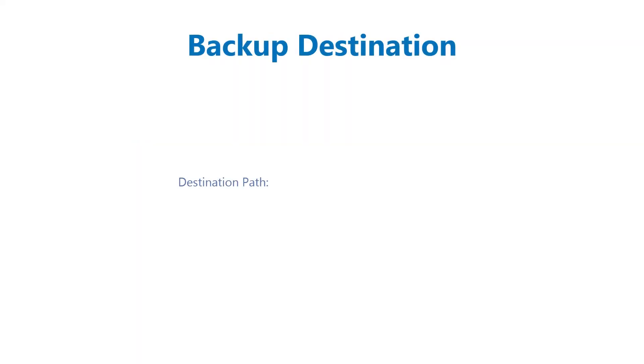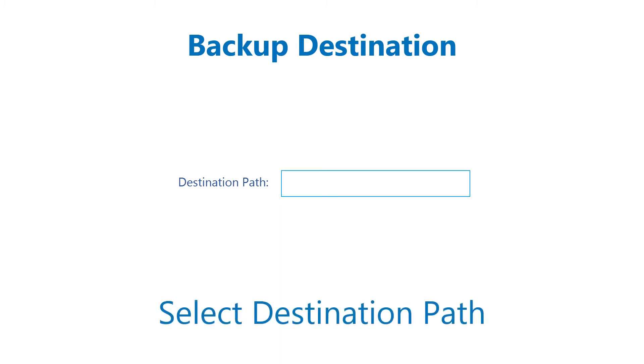After selecting the export format, browse for a backup destination folder to save the backup in your local system. Additionally, the tool provides multiple options according to user needs.